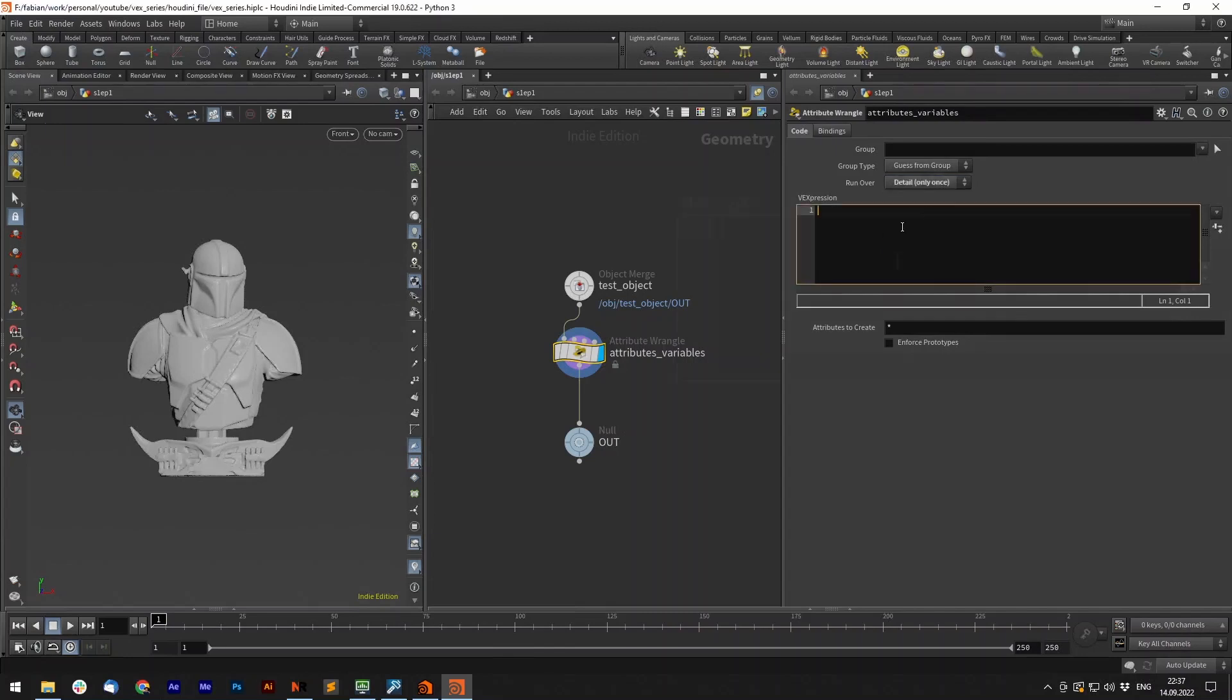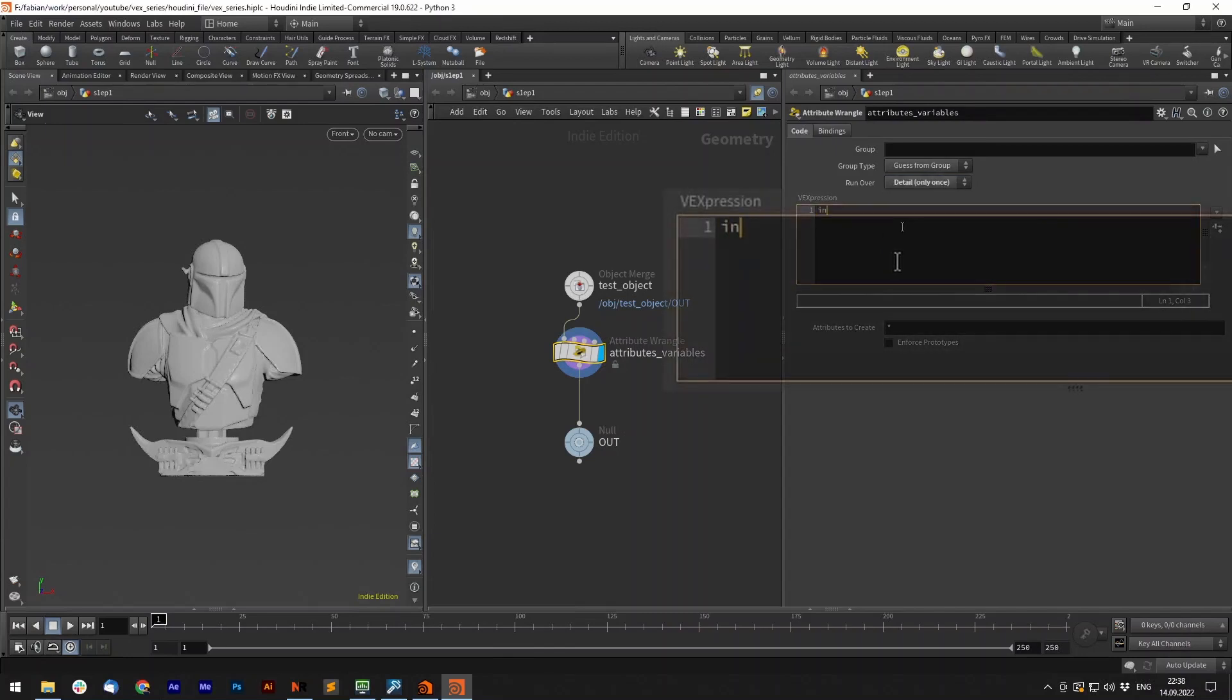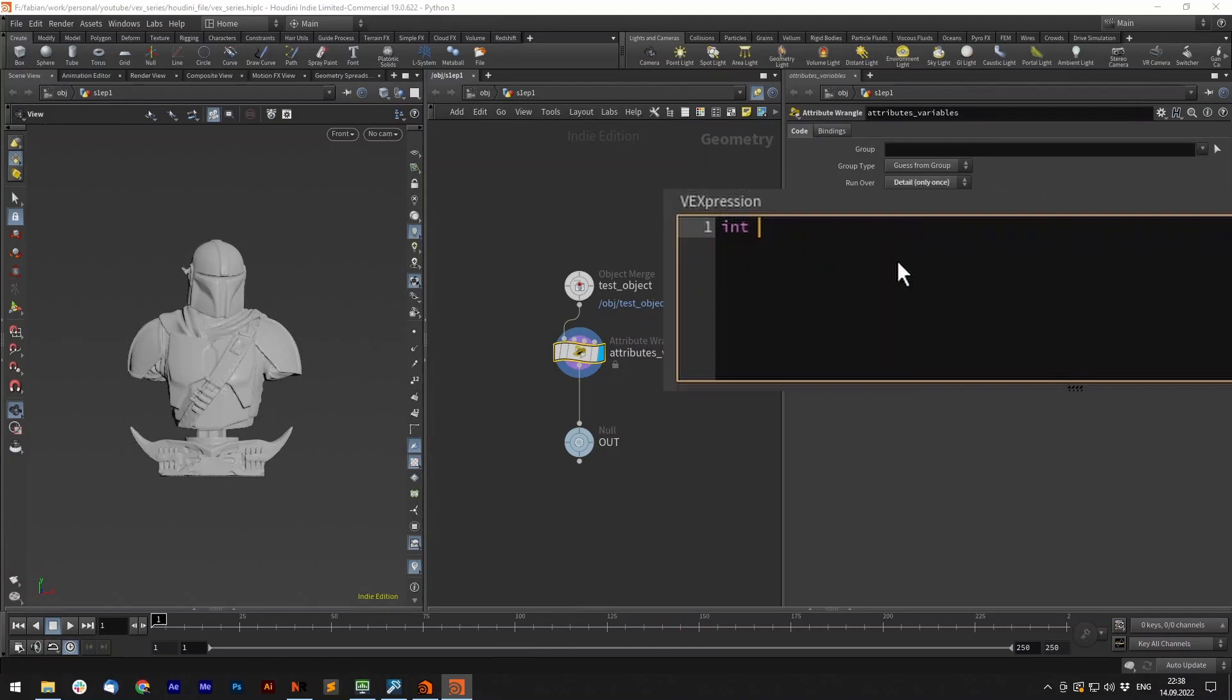In the text field we type our first variable of the type integer. int count equals 5. Now the wrangle itself knows the codeword count holds the integer value of 5. Let's create another one, int loop equals 5.